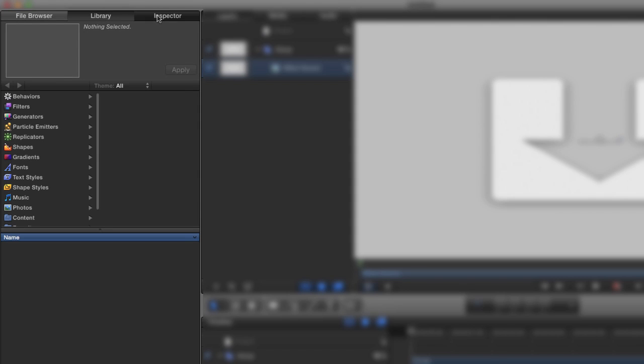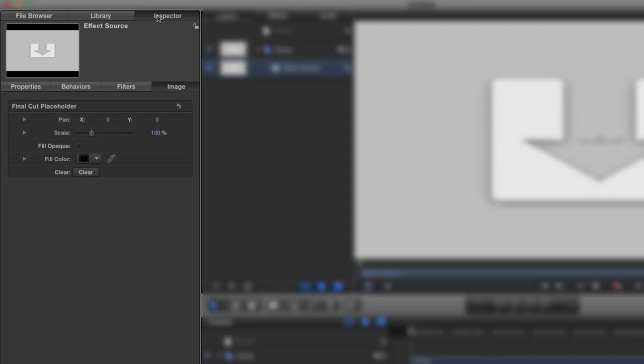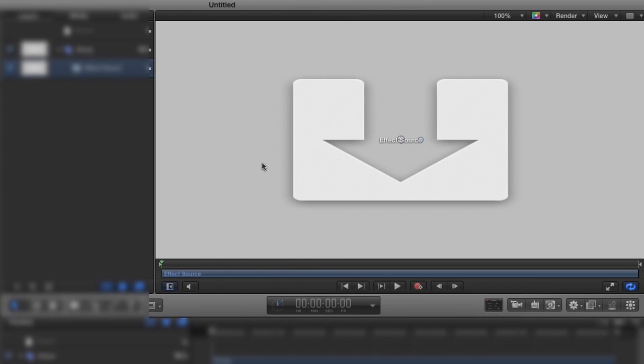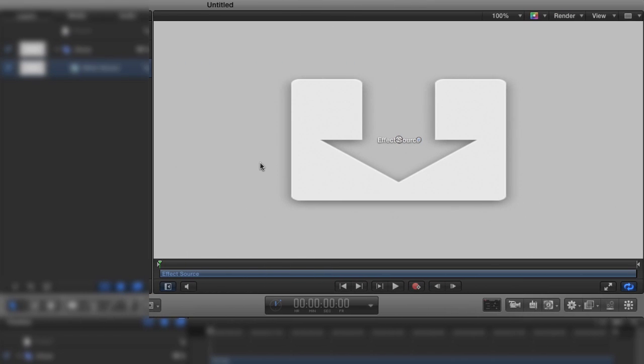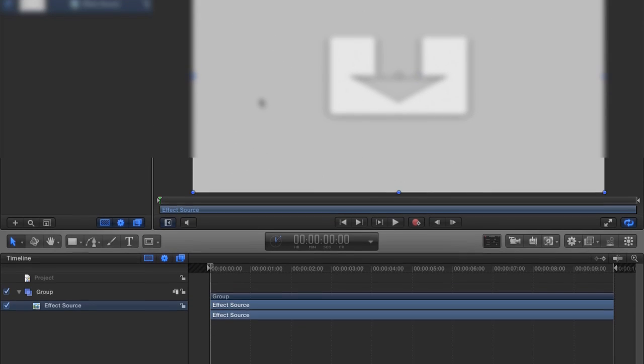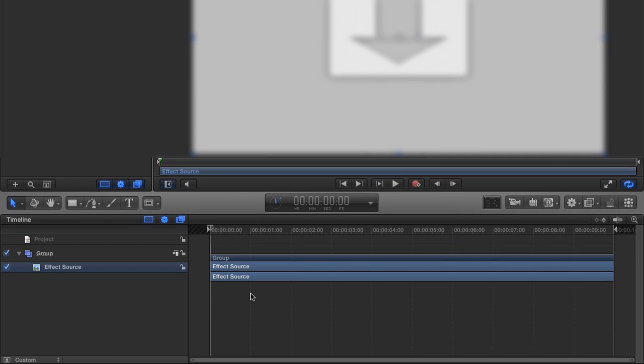Then you've got your project that you're building up next to it, and a preview of the project, and I'm going to press Shift Z to make that preview fit in the window. And then you have your tracks down on the bottom.